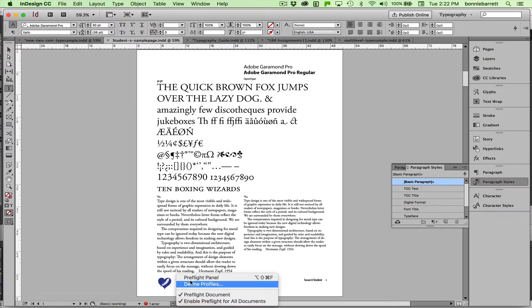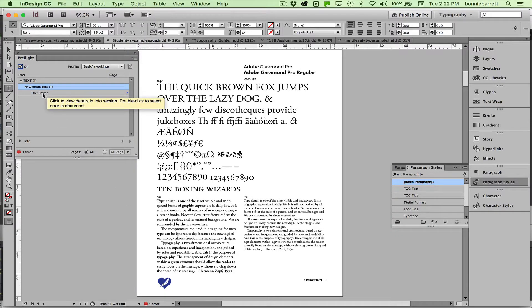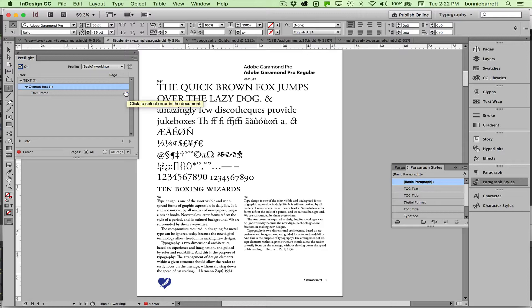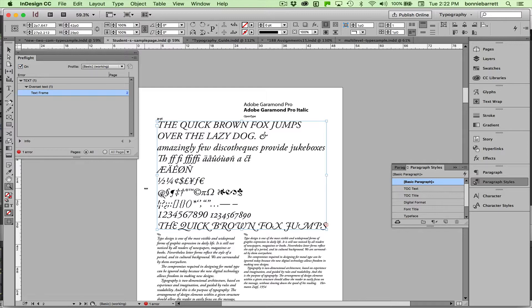So I'm going to open up my preflight panel. I can see I have one overset text frame on page 2. That'll take me to page 2, and I can see right away where my problem is.